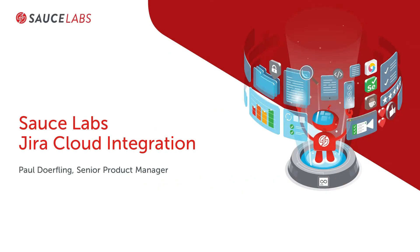Let's take a look at the Sauce Labs Jira Cloud integration, which allows you to speed up bug resolution by getting test results into the hands of your development team faster than ever before.